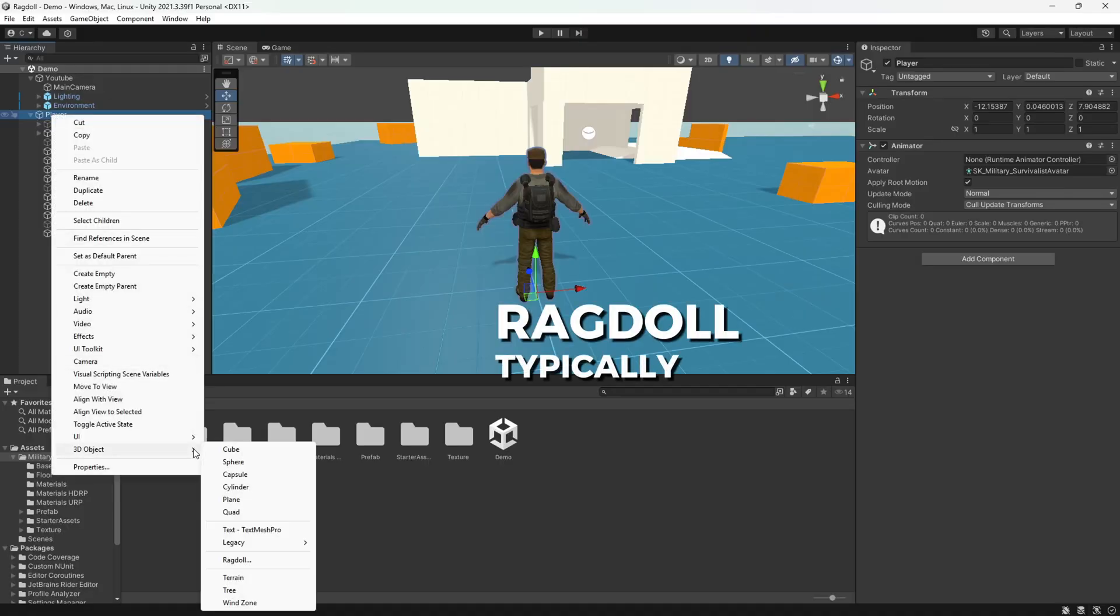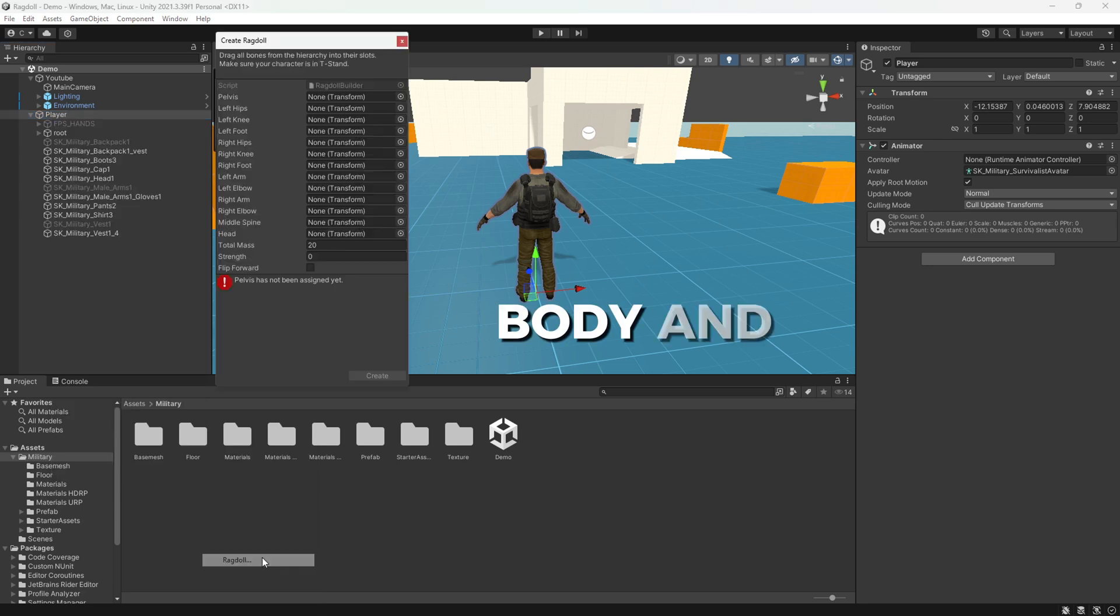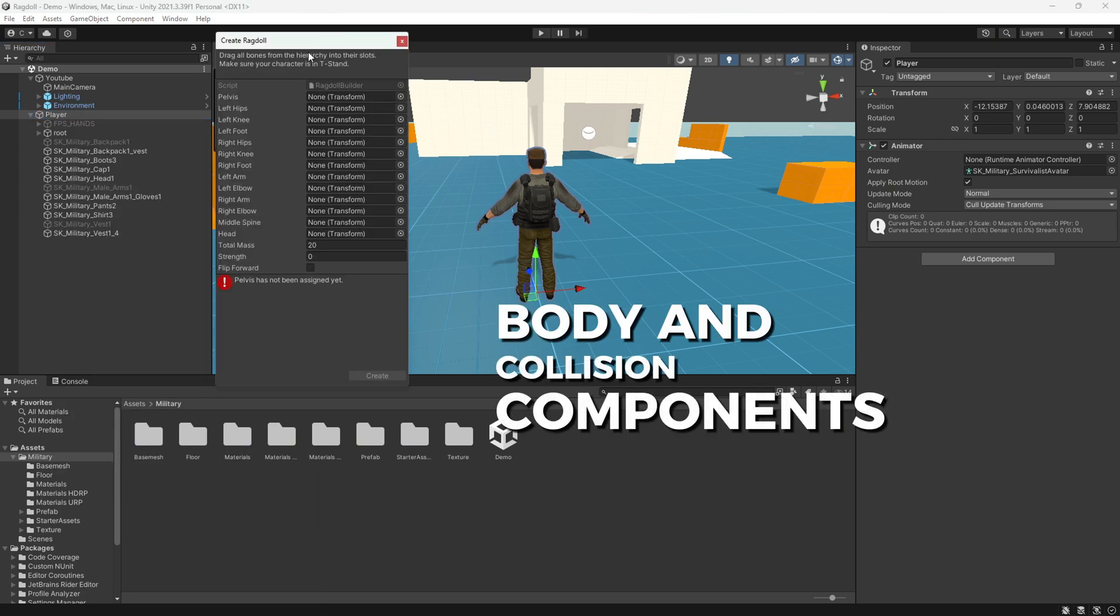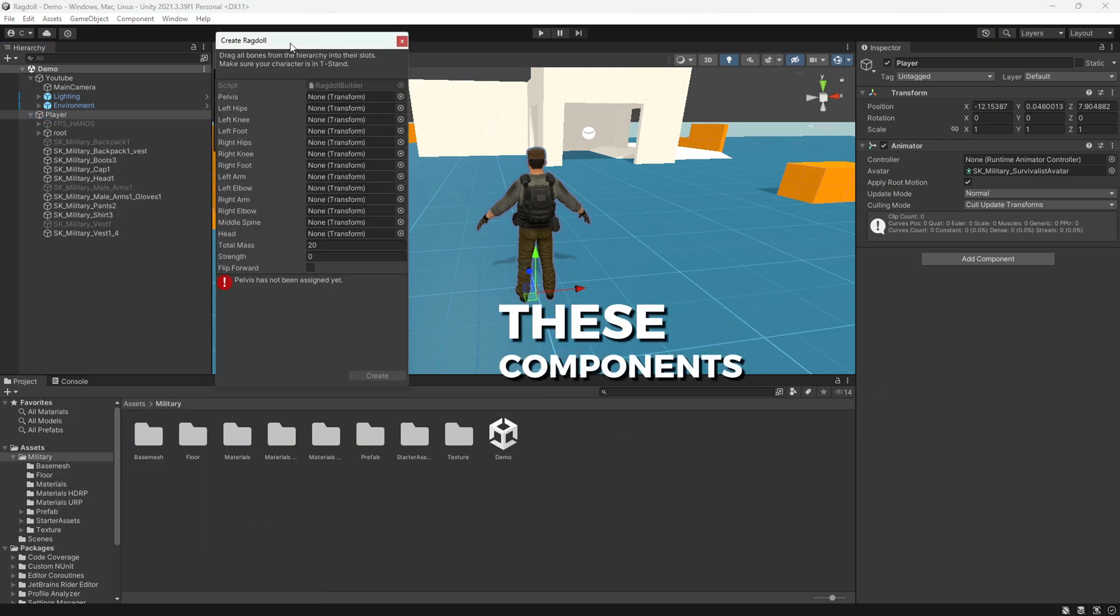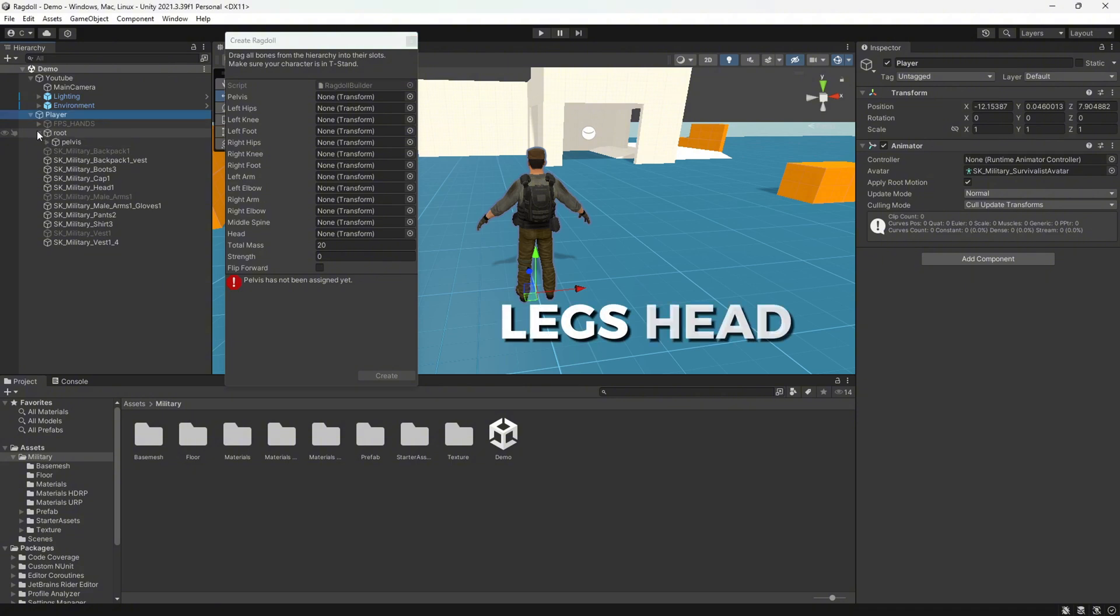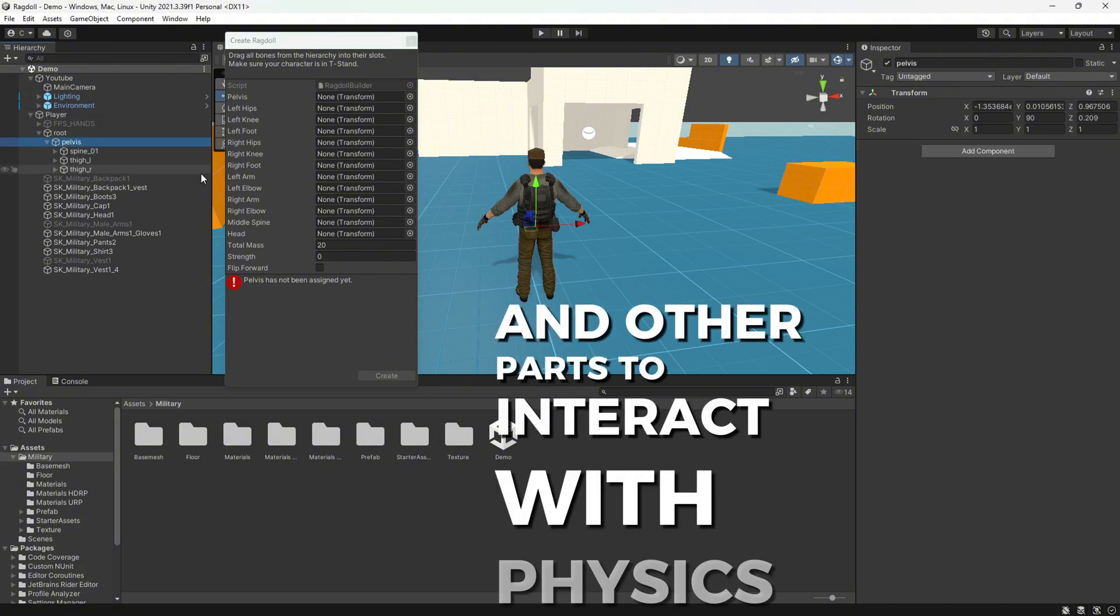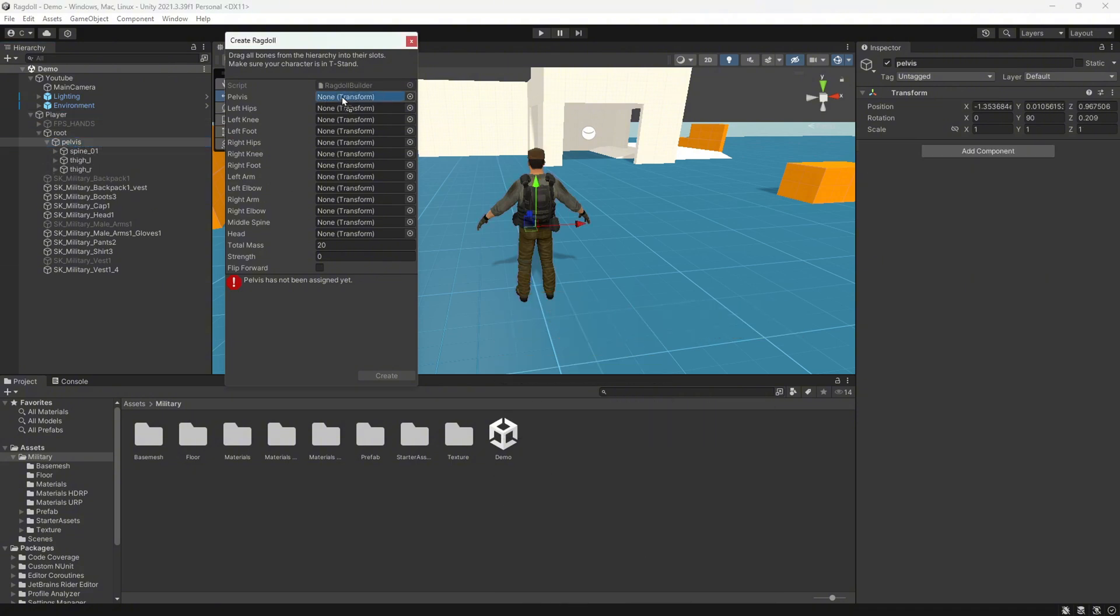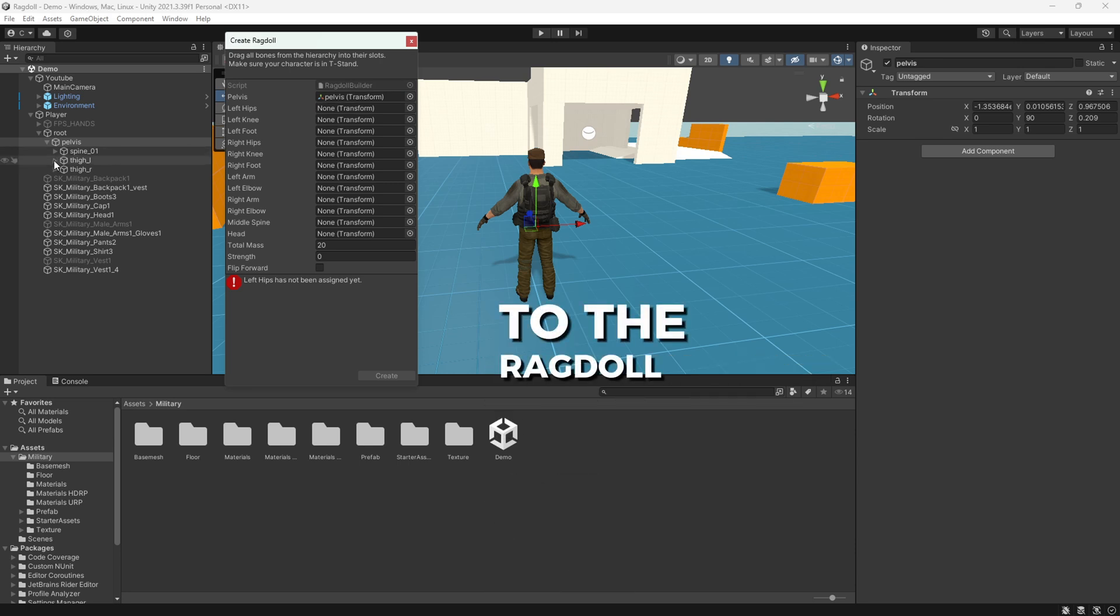Ragdoll typically works by using rigid body and collider components attached to each body part. These components allow the character's arms, legs, head, and other parts to interact with physics independently. We correctly assign the parts of our character to the Ragdoll setup.